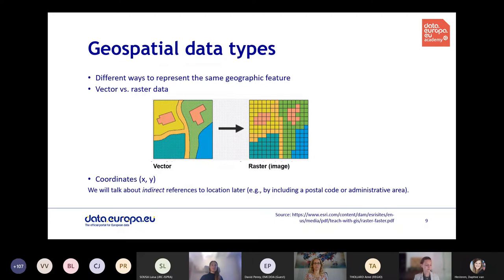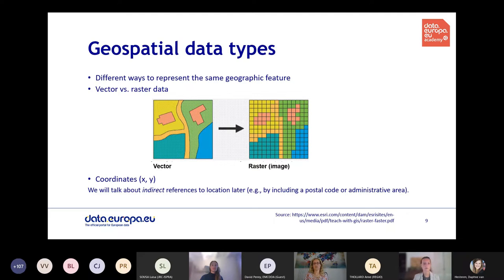Geodata usually includes coordinates of a phenomenon — for vector data this is called geometry. The geospatial aspect can be direct, by including coordinates explicitly, or indirect, by including an address, postal code, or municipality identifier. We'll talk about these indirect references later and have a demo with exercises on that topic.